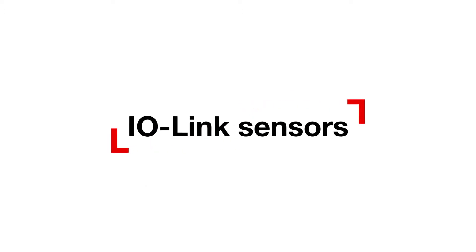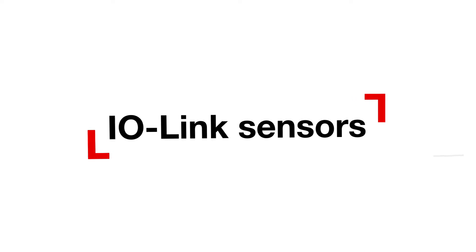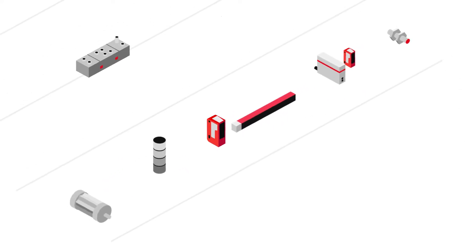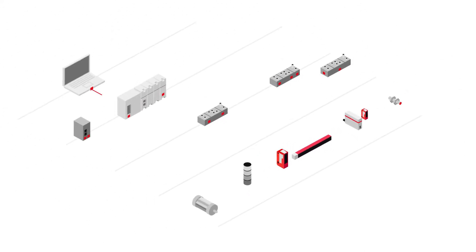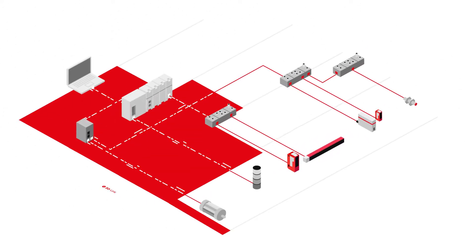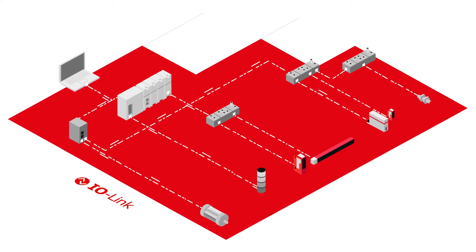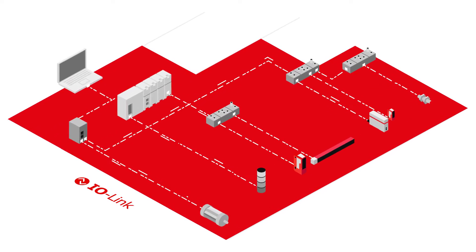How does that work? With IO-Link capable sensors from Leutze. IO-Link is the standard for the networked factory, and it makes smart communication with sensors and actuators possible in the first place.